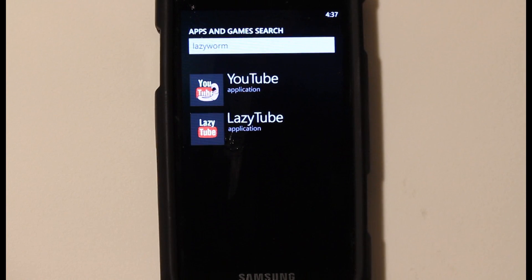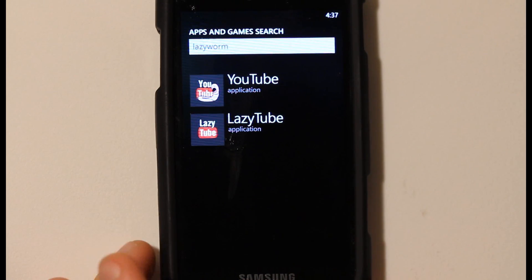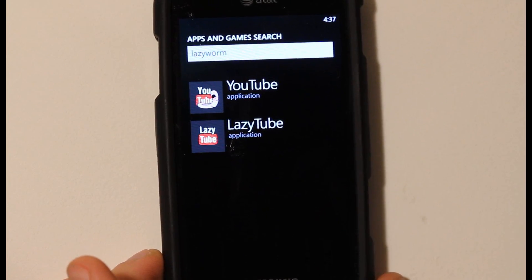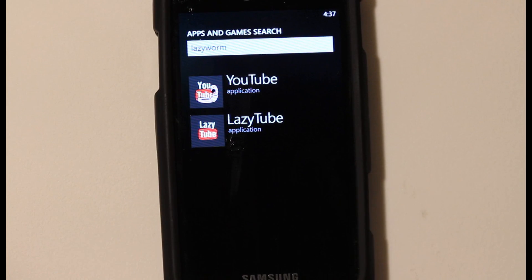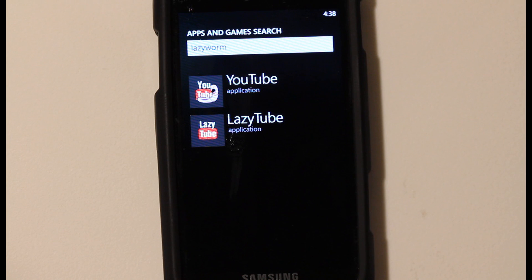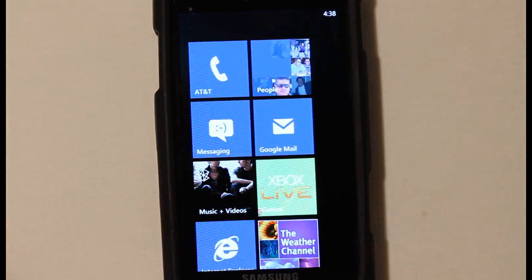This is a video app review of Lazy Tube brought to you by the developer Lazy Worm. Version 2.1 was used for this review. If you search Lazy Worm on the marketplace apps and game search, you'll come up with two results: one says YouTube, one says Lazy Tube. They are one and the same at this point — version 2.1 brought them together with the exact same features. YouTube is completely free; Lazy Tube is 99 cents. The developer promises to add more features to the paid version in the future.